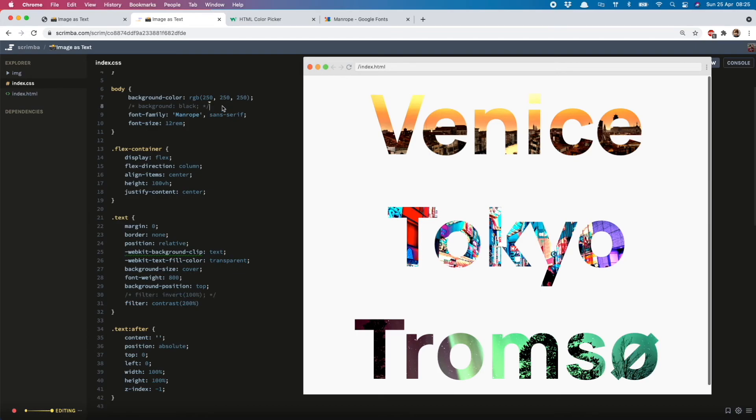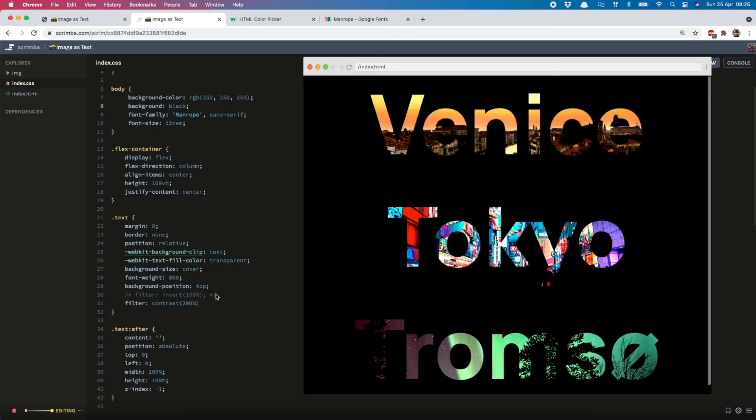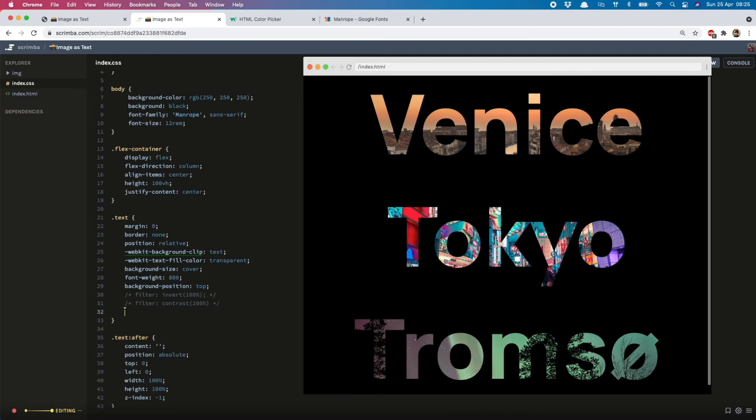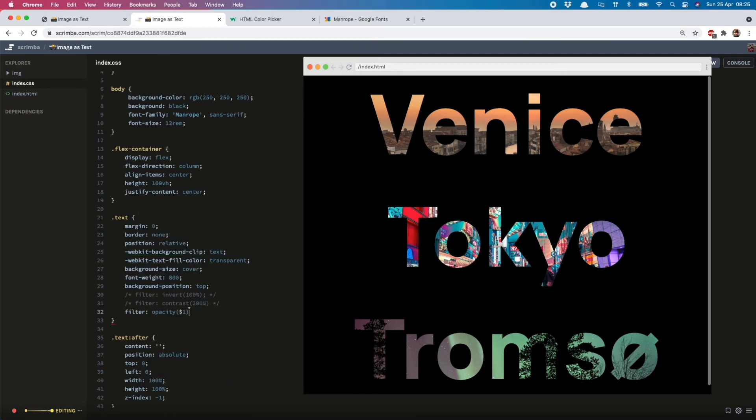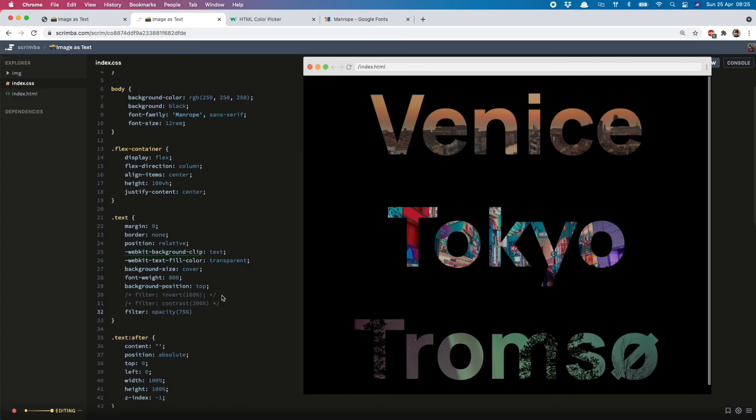And of course you can play with opacity as well. So let's put the black back, take that off, and then filter: opacity 75%. That looks quite nice. It all depends on the look you're going for and the images you've chosen. I quite like the popping high contrast look.